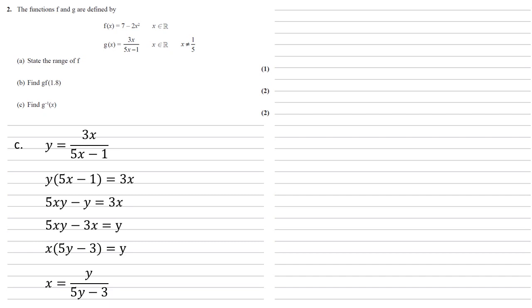Now we've rearranged it to make x the subject. We're going to rewrite our g inverse x as the fraction we've just found here but replacing the y's with x's. So the inverse g(x) = x/(5x - 3).